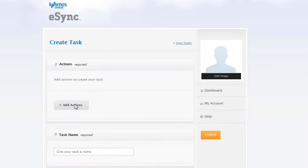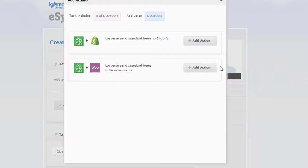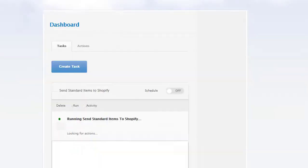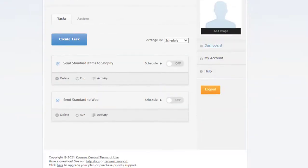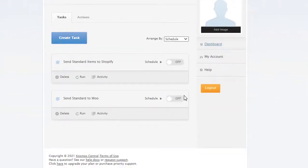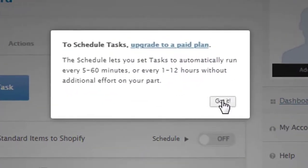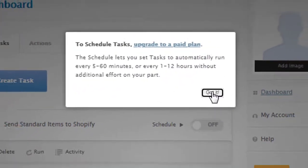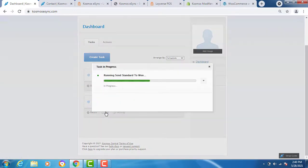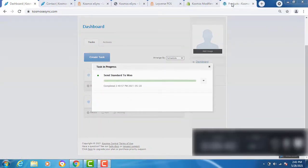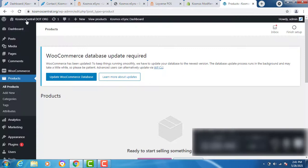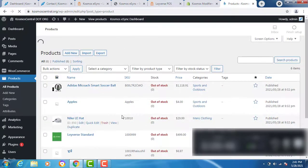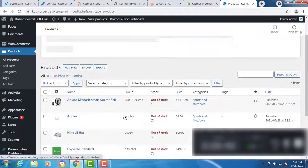Add your action. Send standard Loyverse to WooCommerce. Give a name. Schedule is available with paid subscriptions. With trials, they're unavailable. Hit run. While it's running, let's hit refresh. You can see we have new products created in WooCommerce.